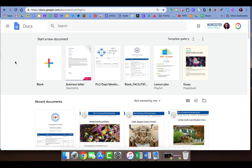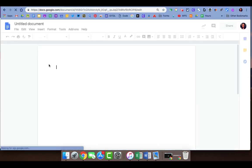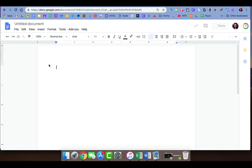Google Docs also has a great speech-to-text tool. In Google Docs you can start a new blank document or continue working on a document that you started previously. It's always good to title your document first.